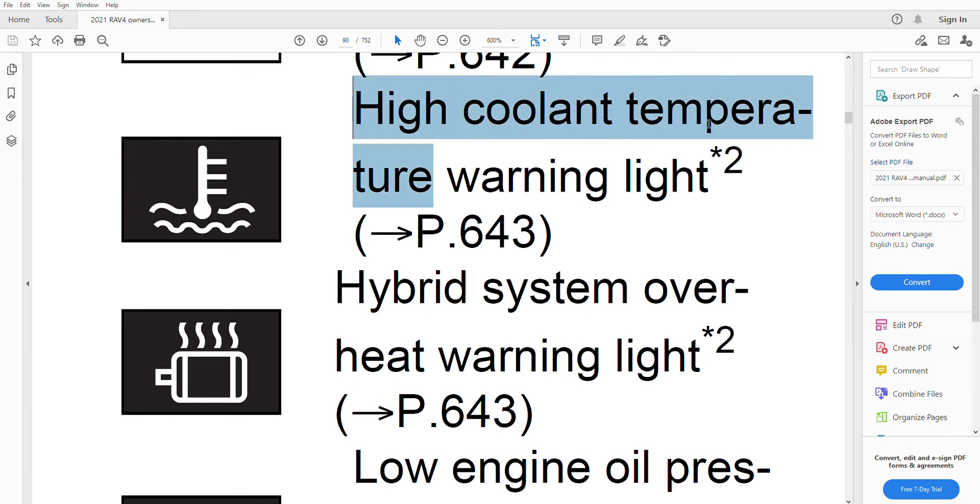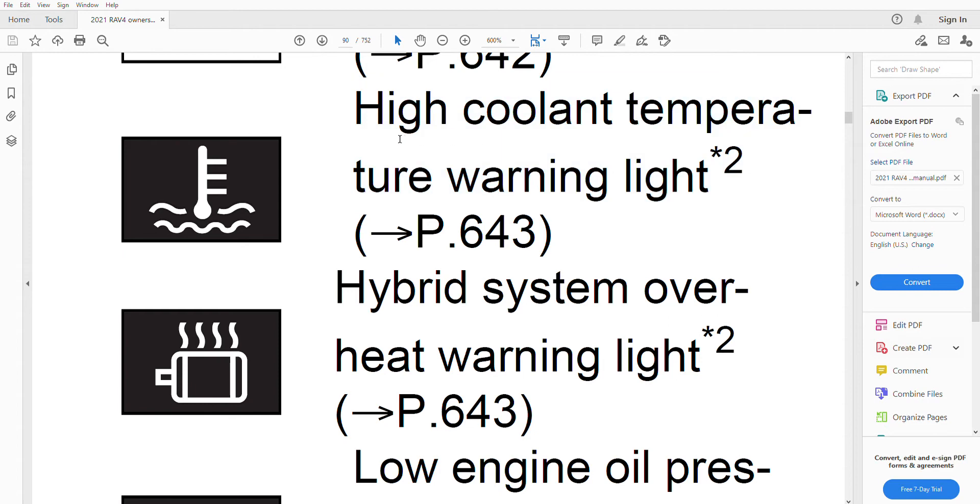For example, this one, high coolant temperature, means your car is overheating and you need to take immediate action. If you are driving, you need to pull over safely and turn off the engine.